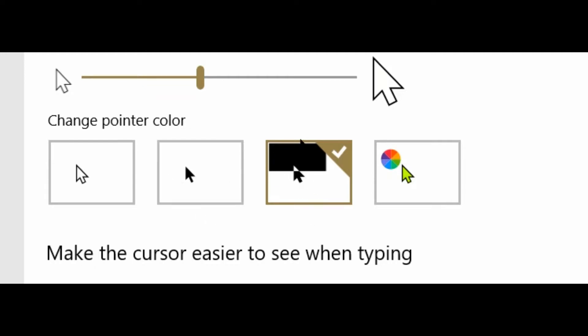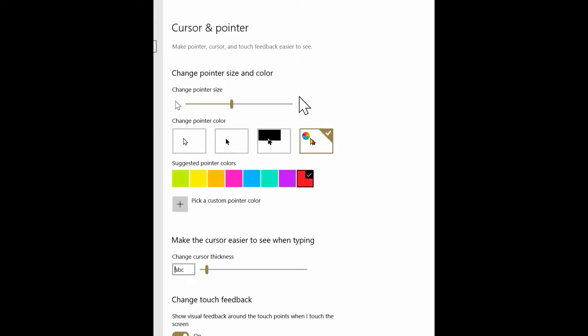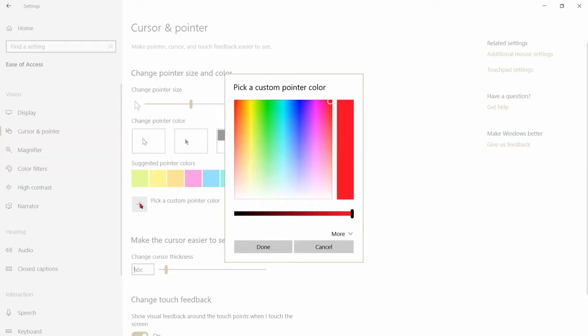You can also change your cursor to color, and it brings up a preset number of different colors. Then you have additional colors you can pick down below. You click on that and you have a rainbow. You just hover over any particular color and click on it.